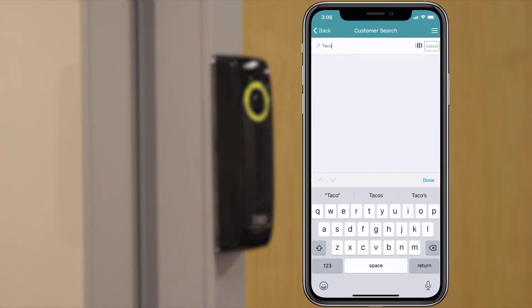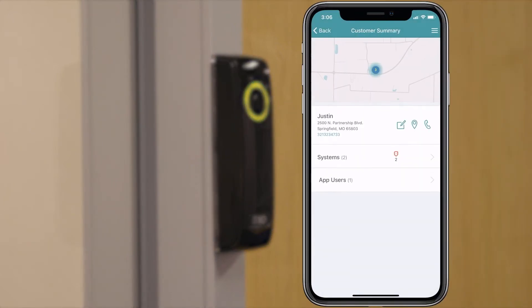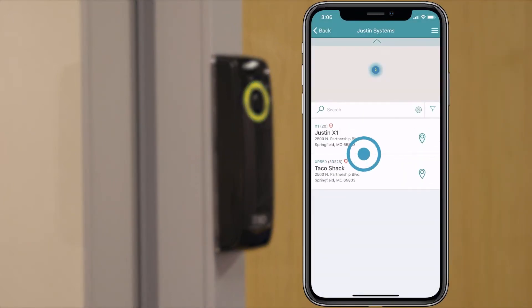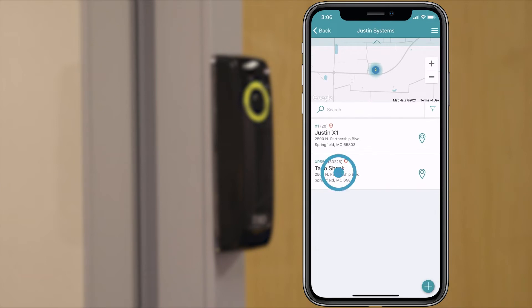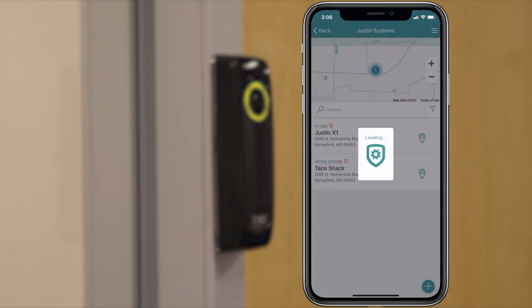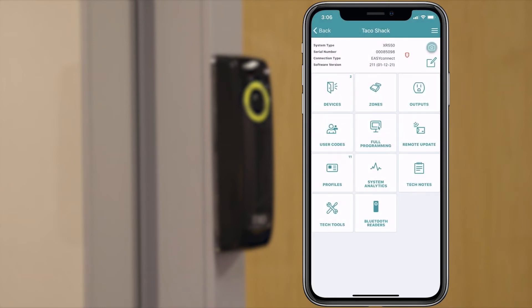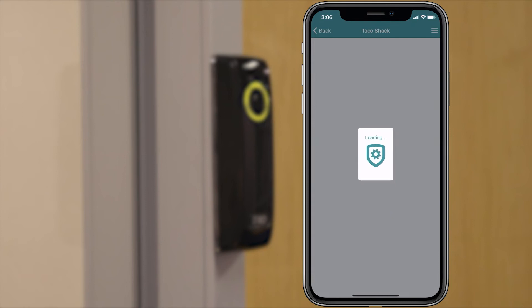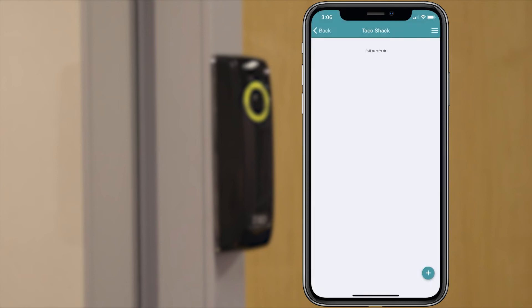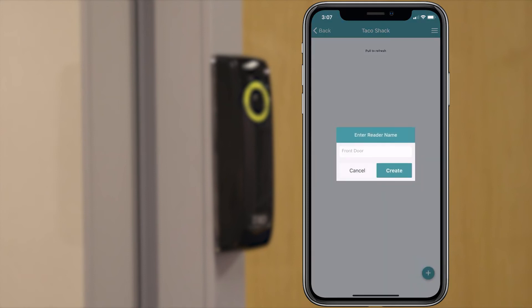In the tech app, open the system you want to enroll the reader to. Tap Bluetooth Reader. Tap the plus icon in the lower right hand corner. Give the reader a name and tap create.